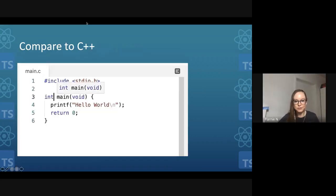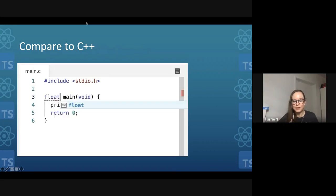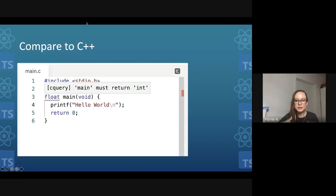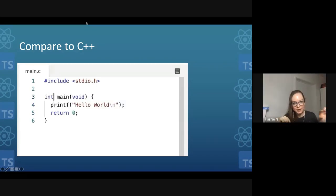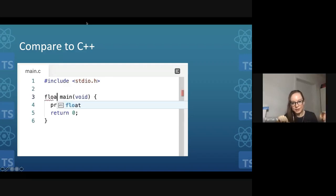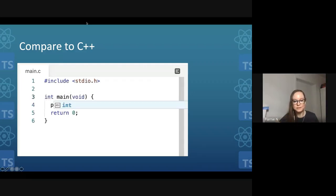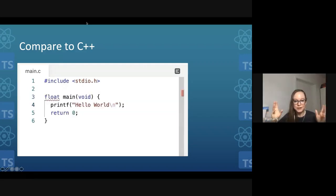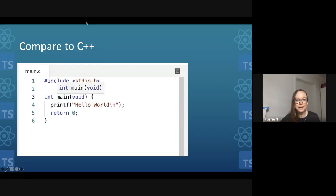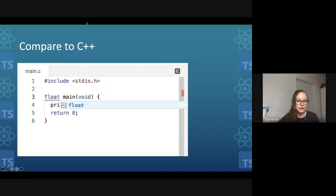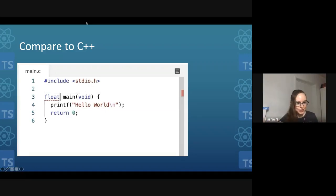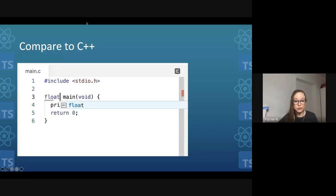We can compare JavaScript's loose typing to other languages like C++, which are more strict about types. In this C++ example, the type declaration at the beginning tells C++ what type of thing the function returns. When the type is set to int and the function returns zero, the code runs fine. But when I change the type to float, even that small change causes an error, and C++ will not even run until we get the correct types in place.